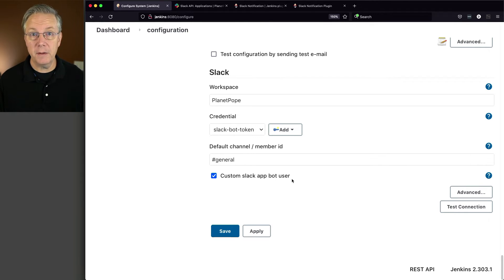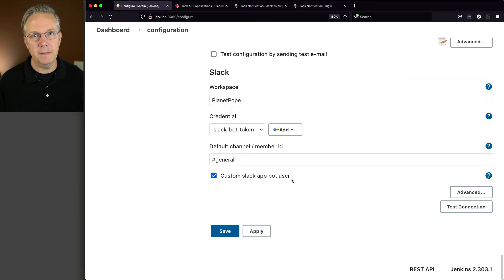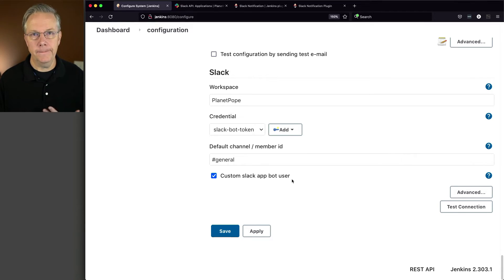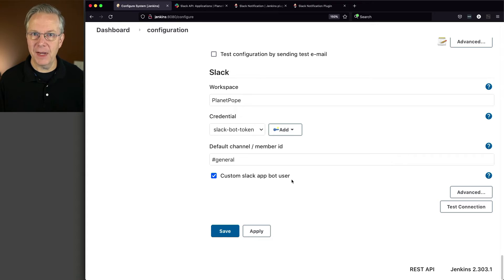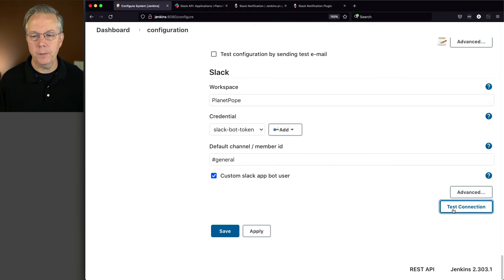Now, there are other settings that we can set that are underneath advanced. We're not going to look at those today. Again, we're just getting set up. We're not getting into great advanced details. Just how can we make this work simply? That's what we're doing. Let's go ahead and click on test connection.